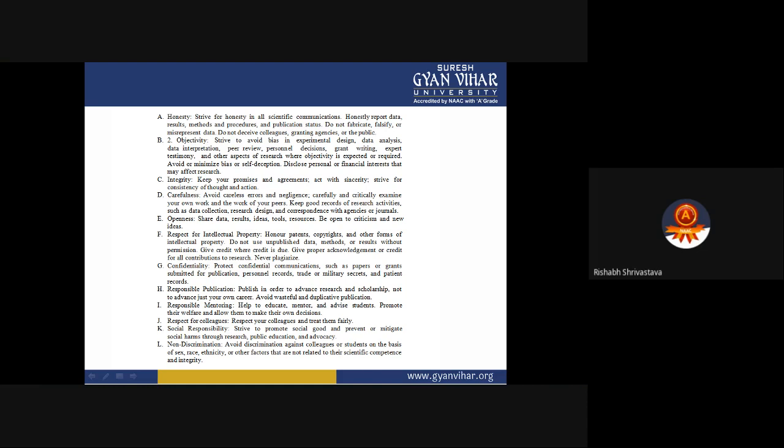Responsible publication: Publish in order to advance research and scholarship, not just to advance your own career. Avoid wasteful and duplicative publications. The idea is to advance a particular area of research so that everybody can benefit. If you responsibly publish your work, more individuals will be able to benefit from that publication. Publishing in different locations at the same time risks coming under plagiarism.